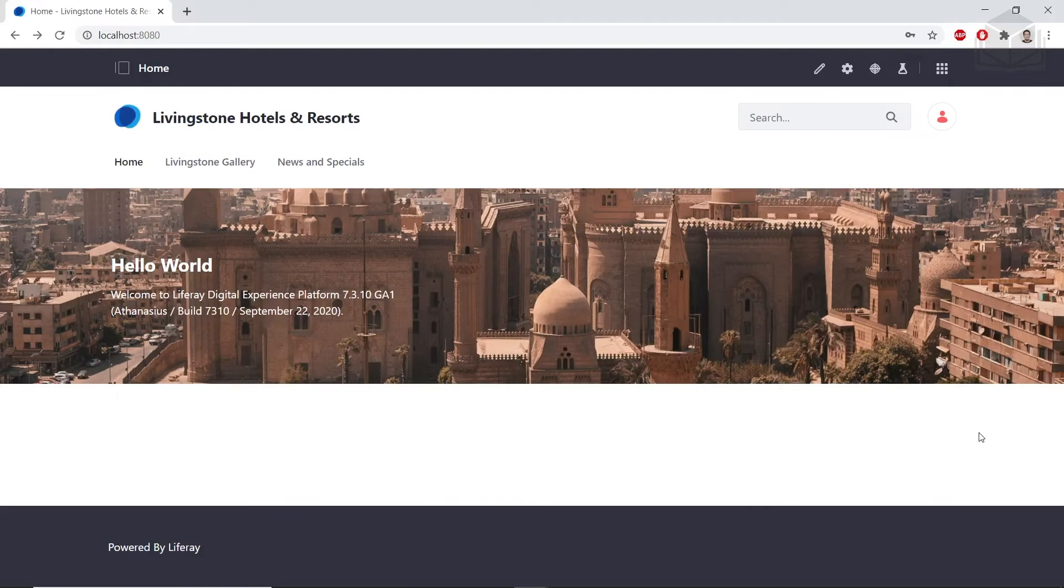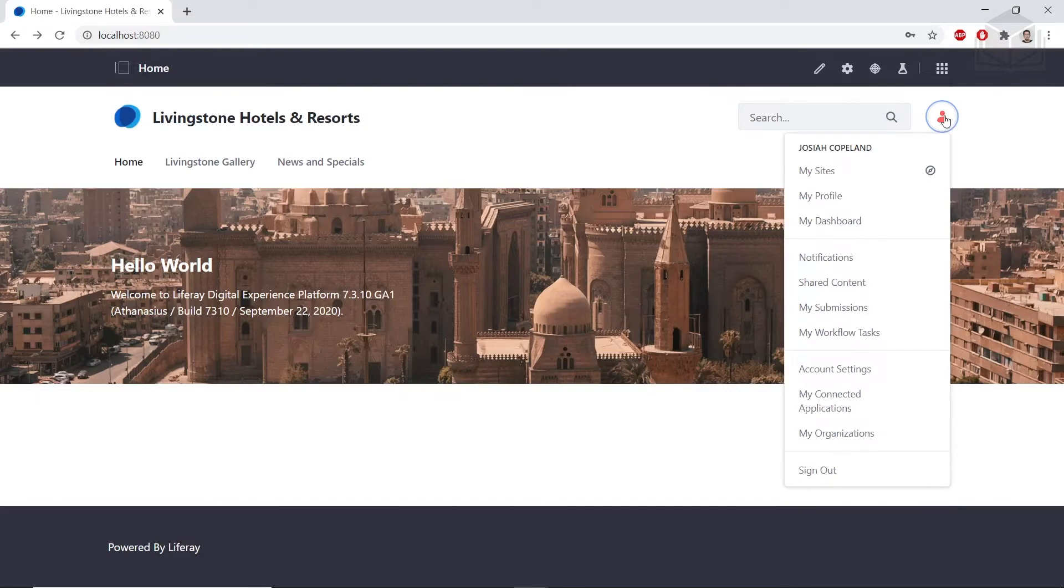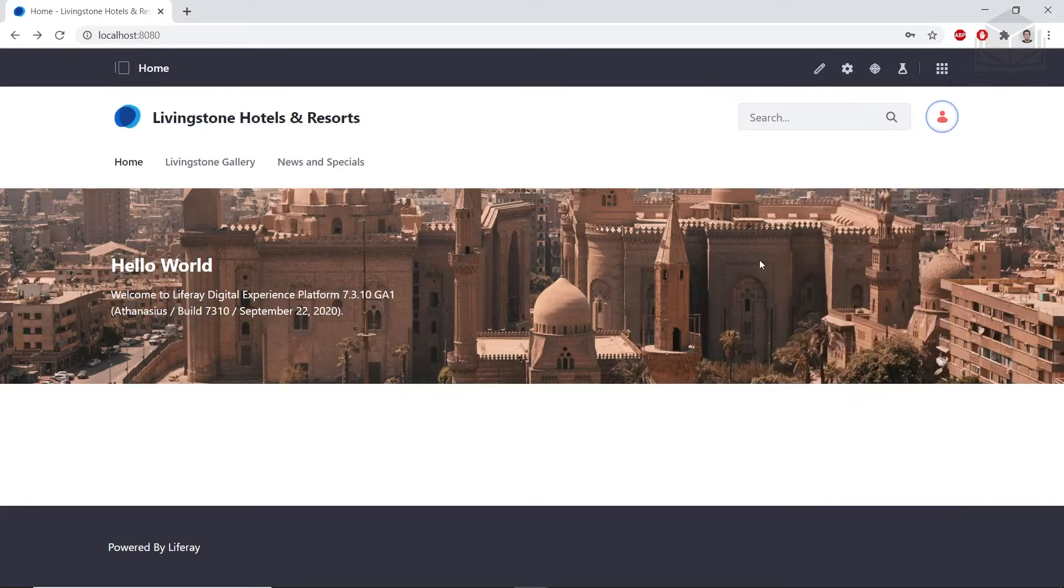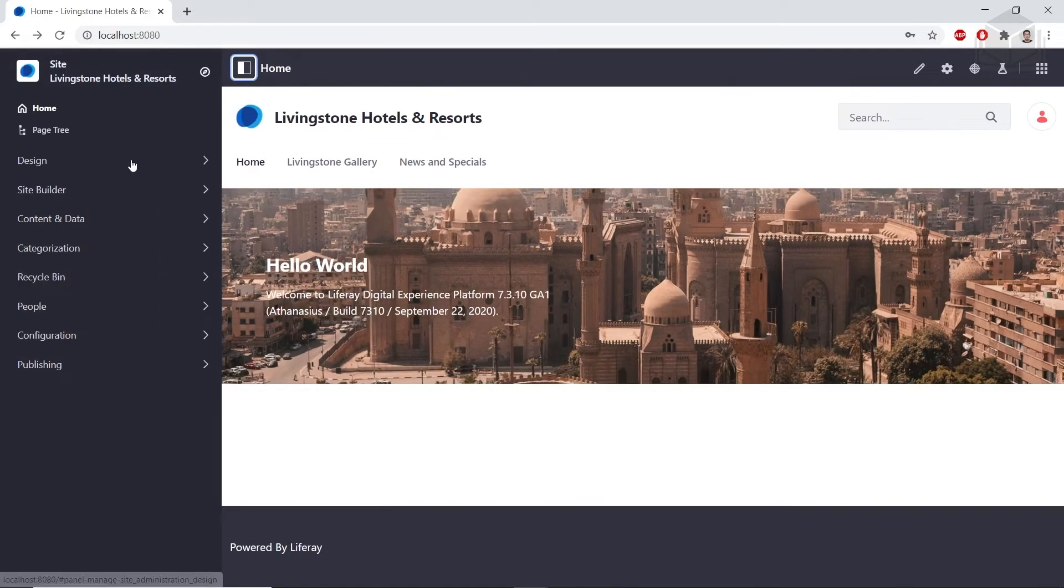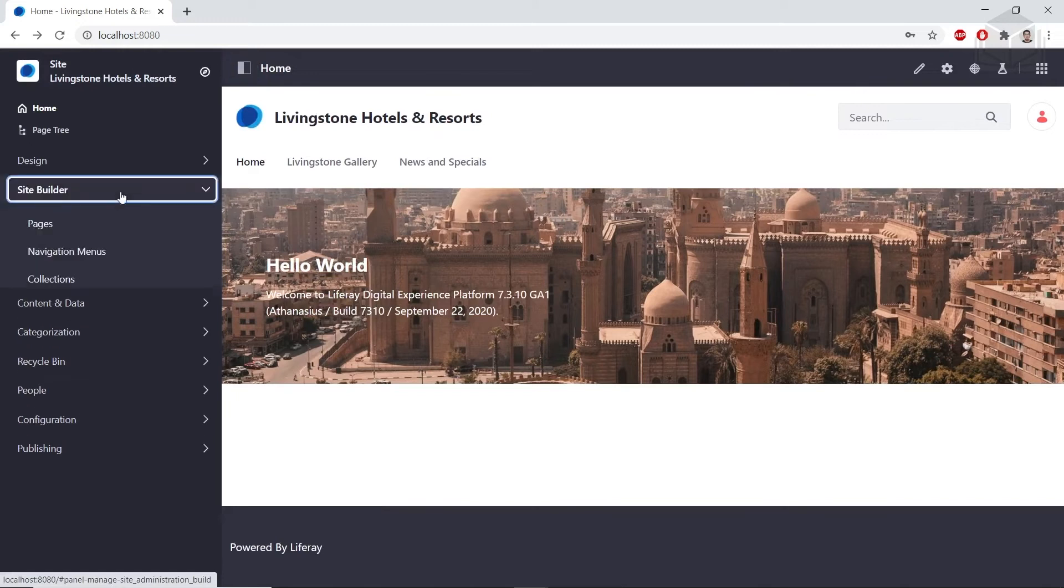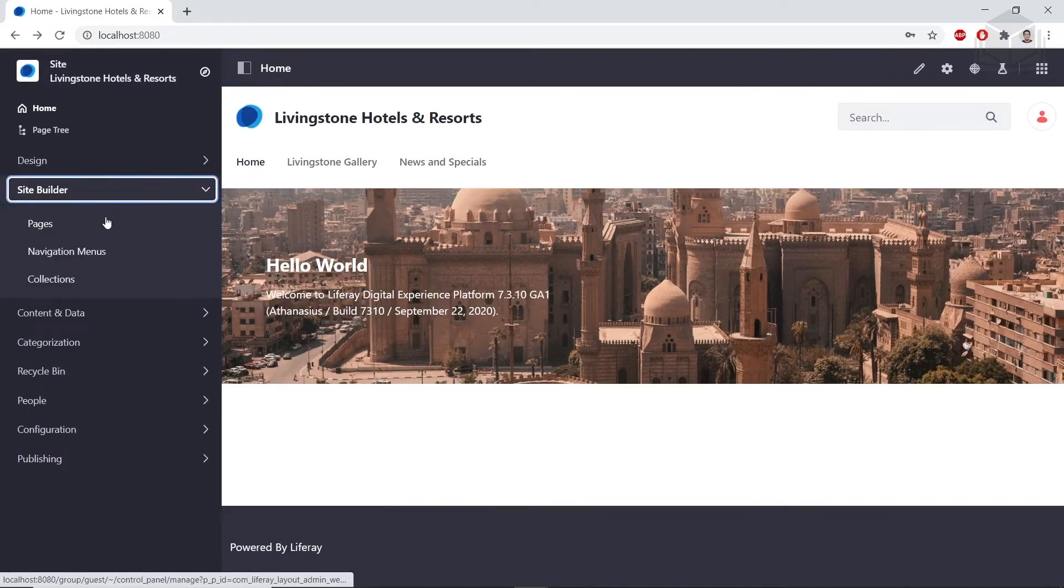We're going to be creating a customized search page. I'm logged in as my admin user on my Liferay site. First we'll start by creating a page using the search page template. We'll open up site administration from the top left, click site builder, and navigate to pages.